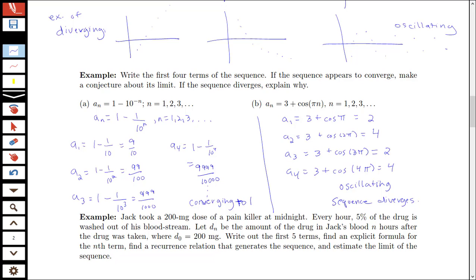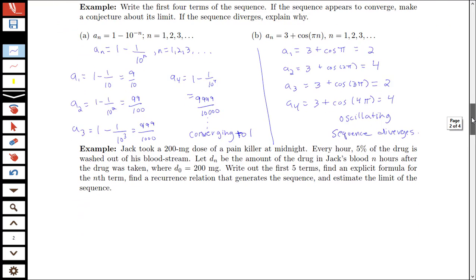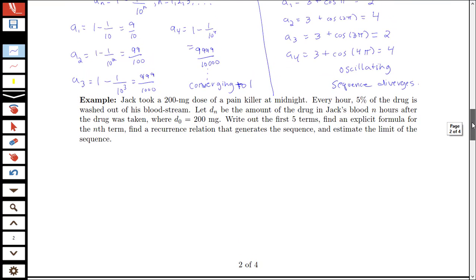Now let's look at an application of sequences. Jack took a 200-milligram dose of a painkiller at midnight and every hour 5% of the drug is washed out of his bloodstream. We're using sequences to represent the amount of the drug in Jack's blood n hours after the drug was taken, where the initial amount is 200 milligrams. We'll write out the first few terms, find a formula for the nth term, find a recurrence relation that generates the sequence, and estimate the limit of the sequence.